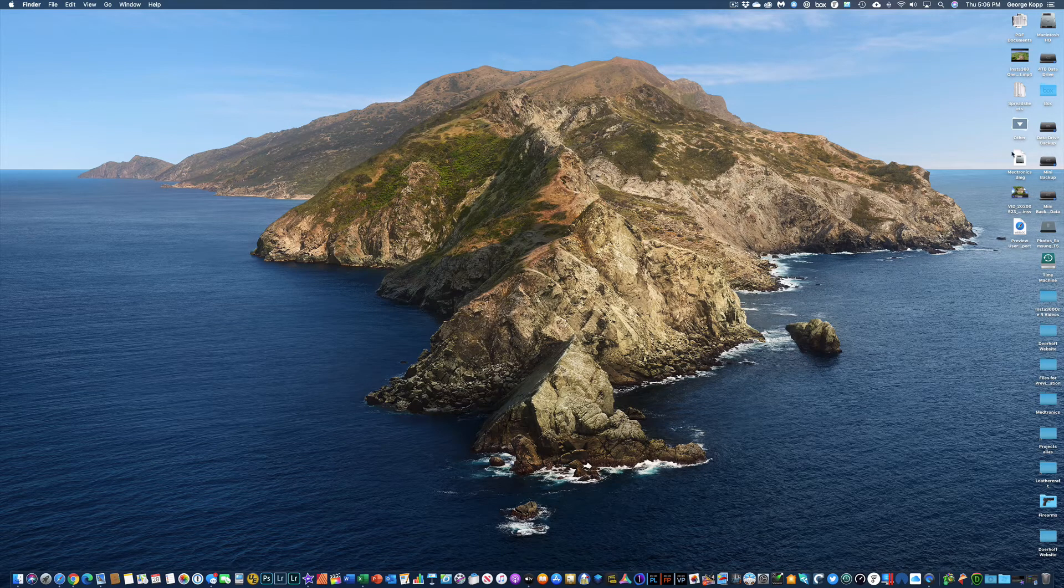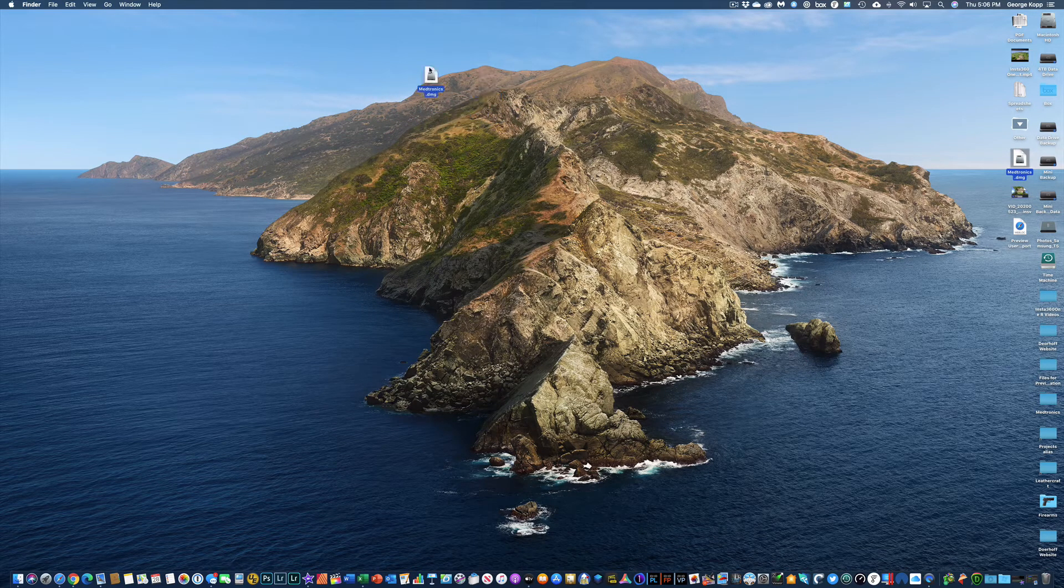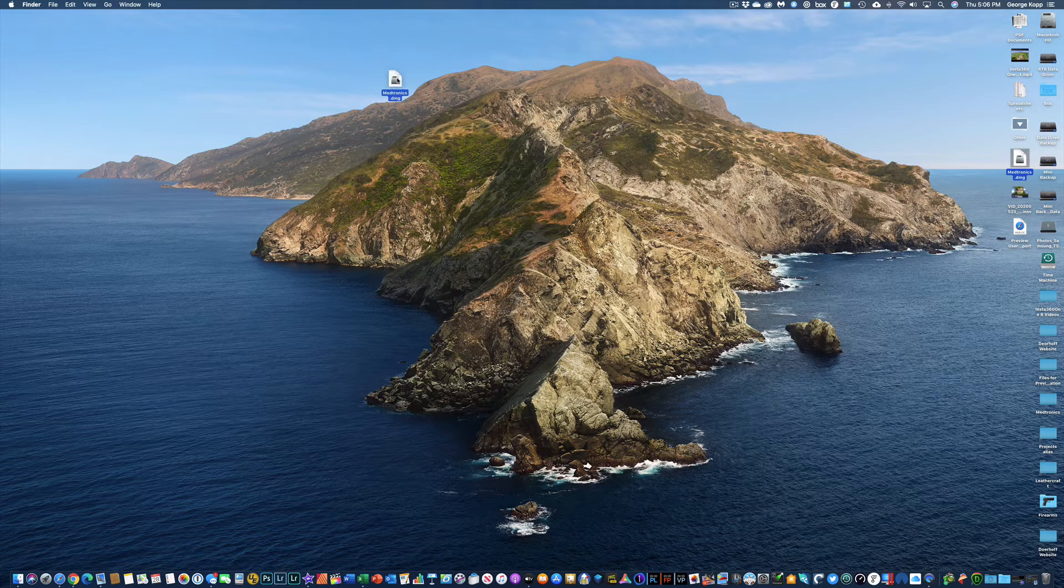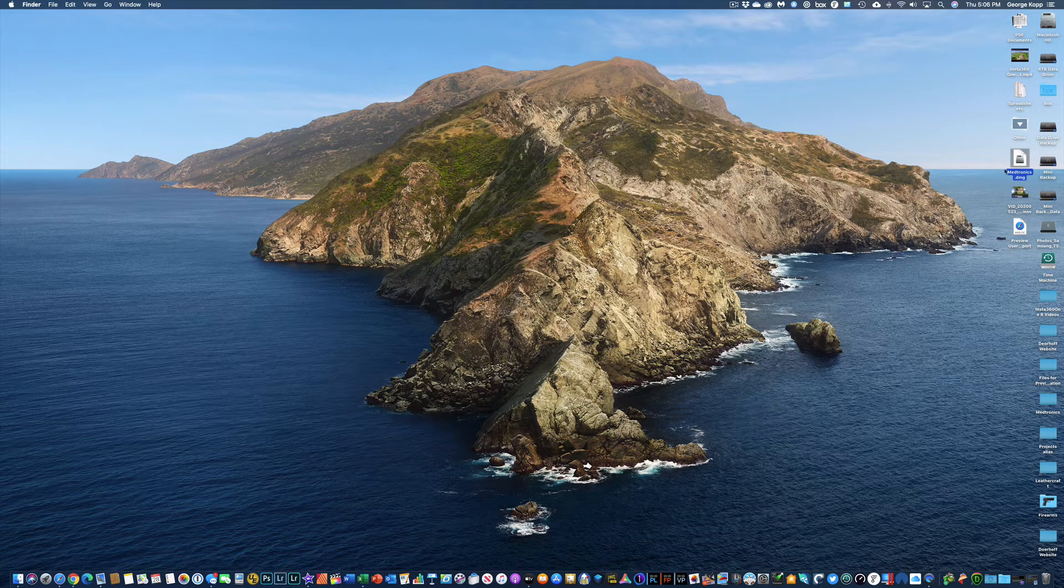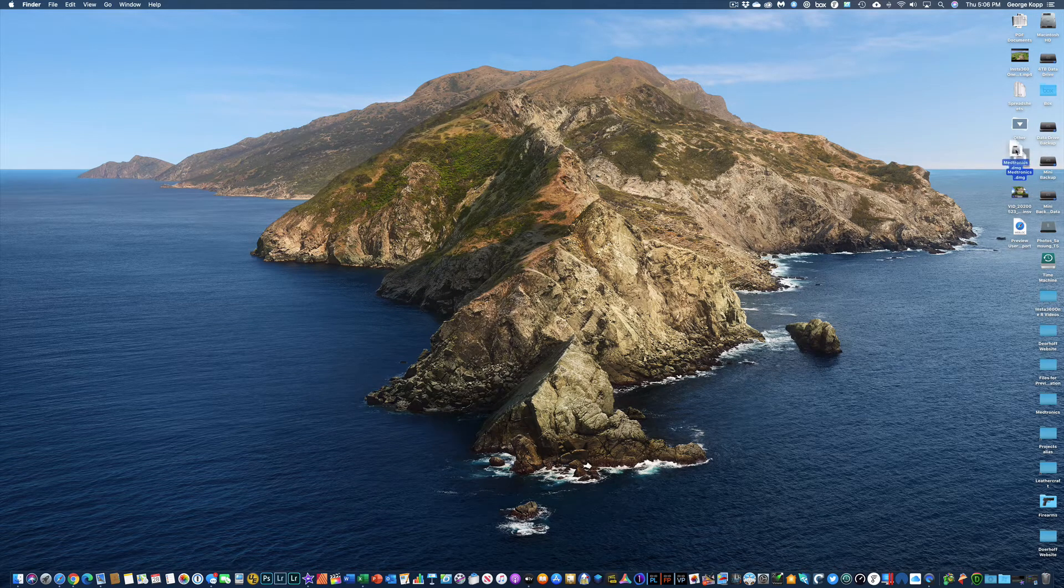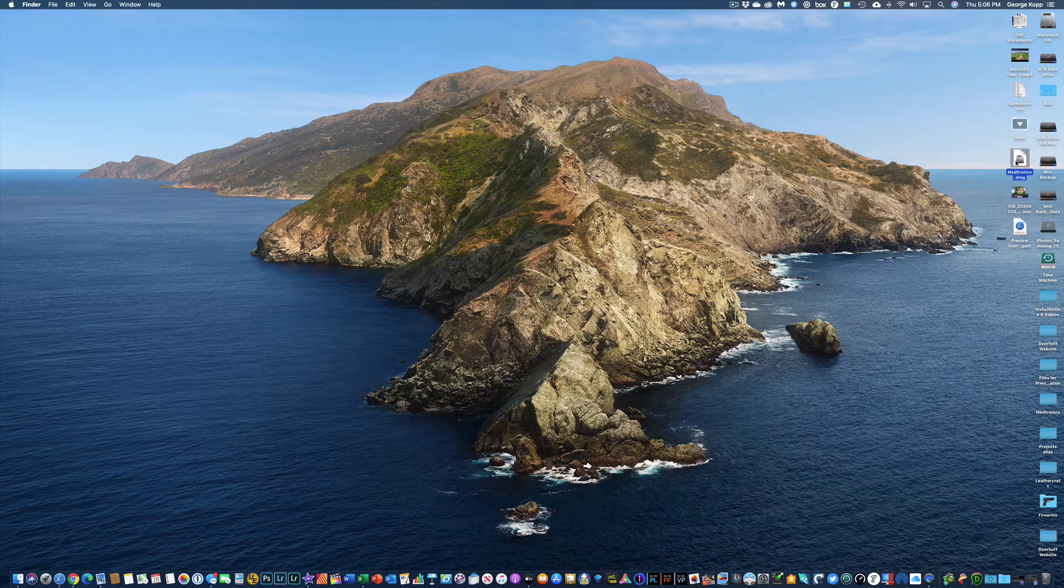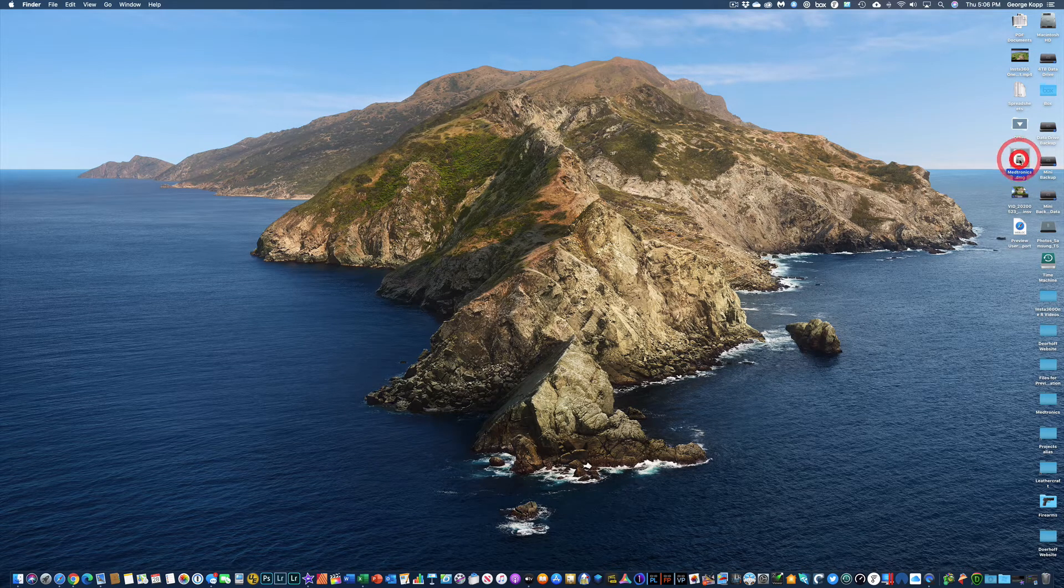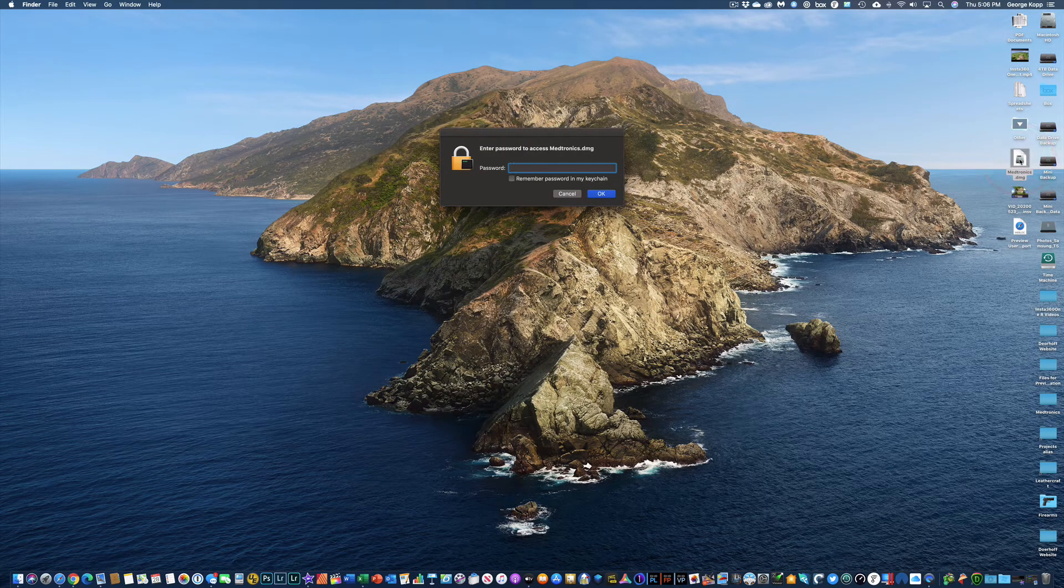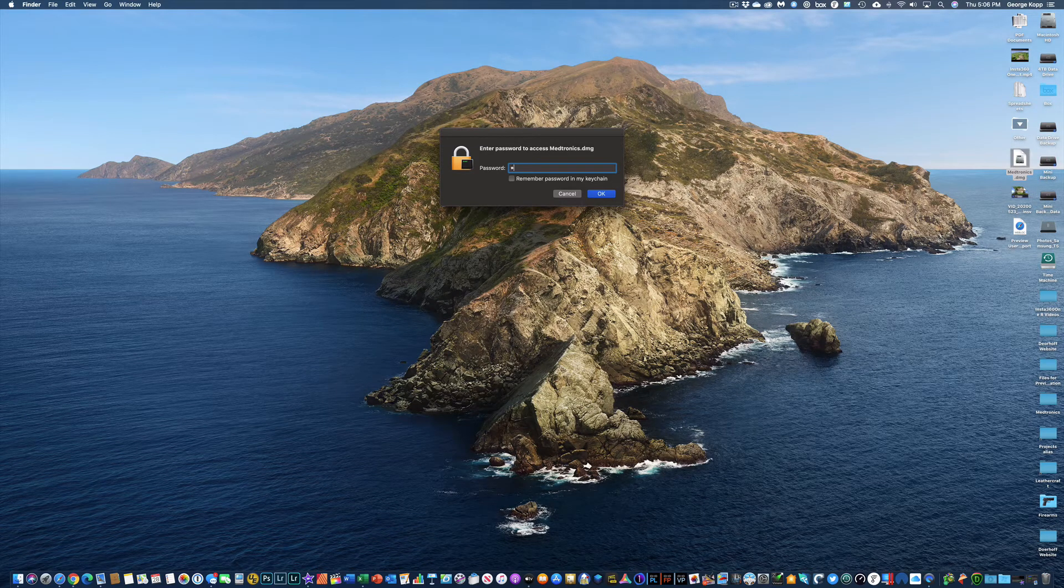So on my desktop I now have a disk image called Medtronics. Whoops. Looks just like this right here. I have the ability to double click this disk image and it will ask me for the password that I gave it.